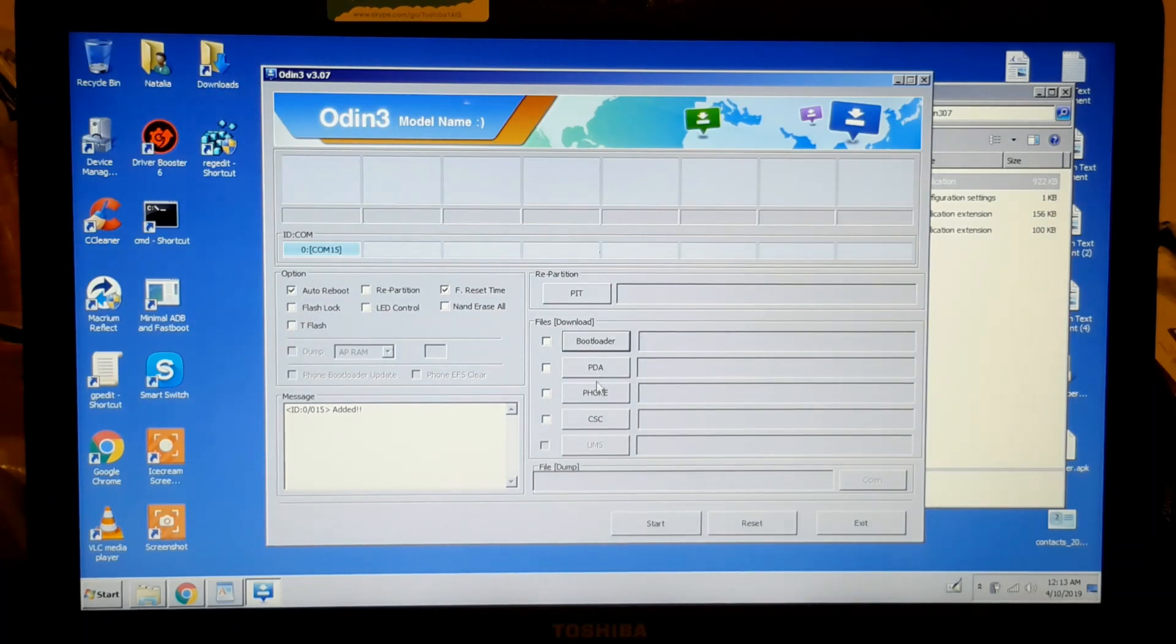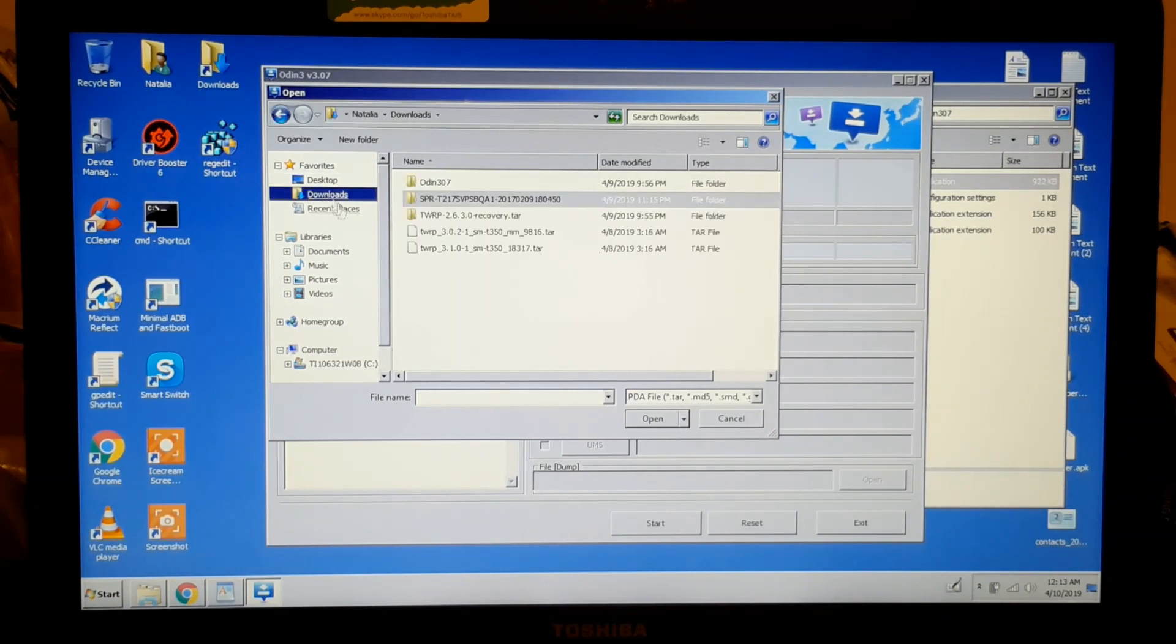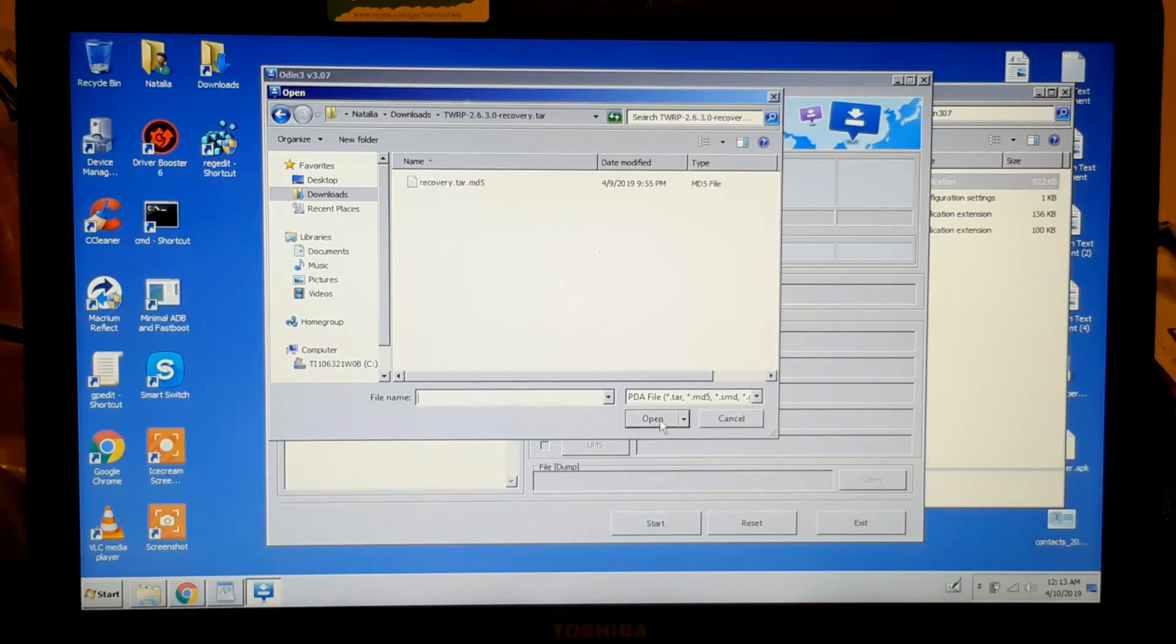So you use PDA, and you look for your TWRP file, this one right here.